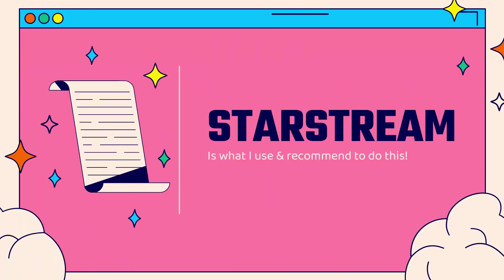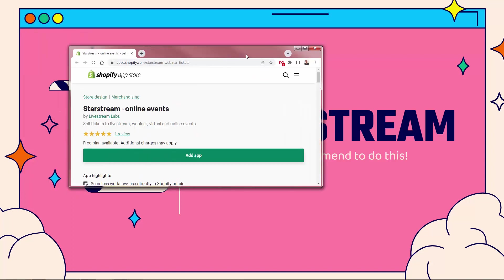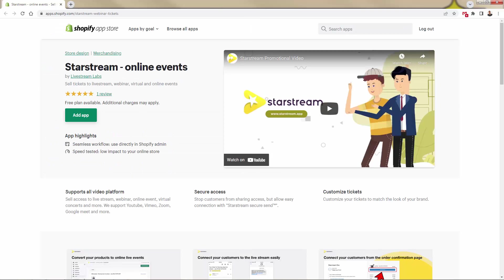So how do you do this the right way? And how do you turn Shopify into a medium that allows you to run and sell these tickets for online and live in-person events? You're going to use the StarStream app. This is what I use, this is what I highly recommend. You see the link directly below this video. This is an incredibly powerful app, we're going to go over the shoulder.